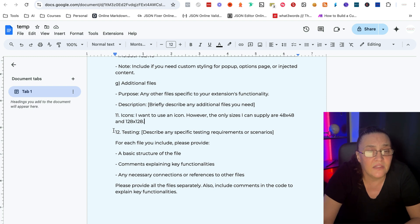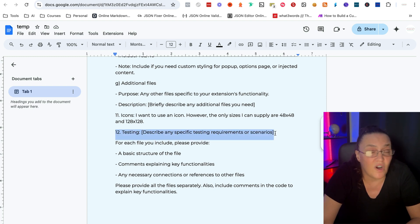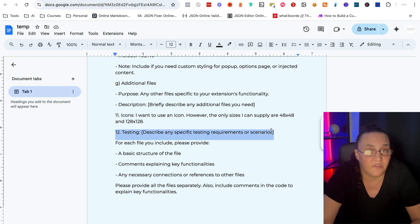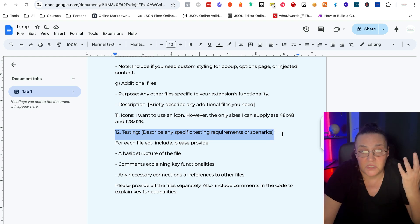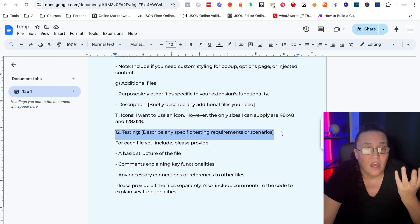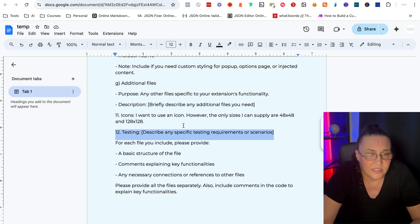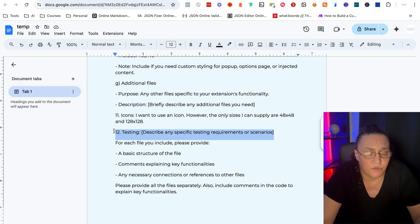And number 12 is testing again. I've actually never used that, but you might have some specific Chrome extension that needs some sort of a testing. So I've put it in here as an optional element.